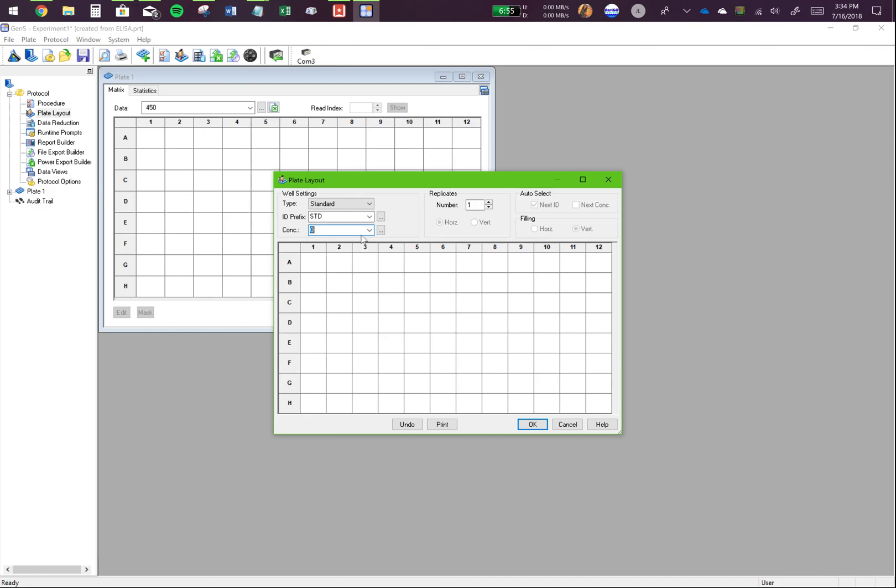So that's why for the standards, the values should be known, so that you can interpolate unknown samples. So you click on standard here. Click on these three dots.